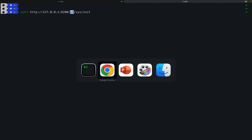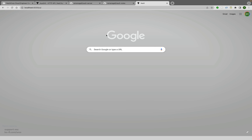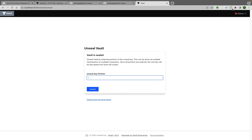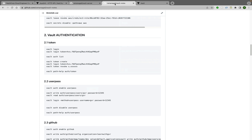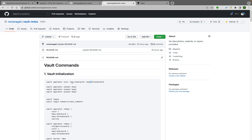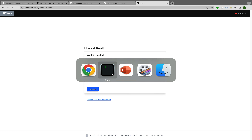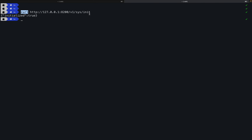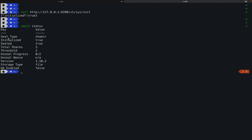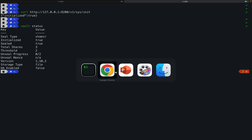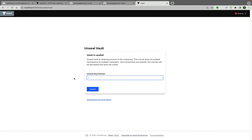If I go to the browser at localhost 8200, it will ask for the unseal key. I have noted down three keys — I created five total and two out of three are mandatory. When I press enter on the curl command, the result shows initialized=true, same as 'vault status'. Sealed=true as well. This is a very basic level API command to check Vault initialization status.